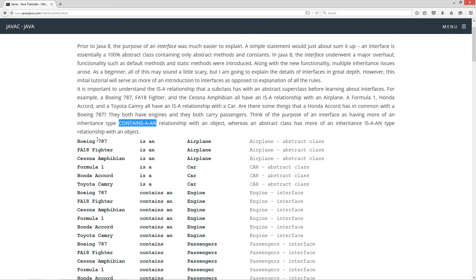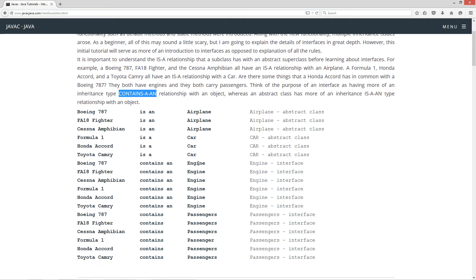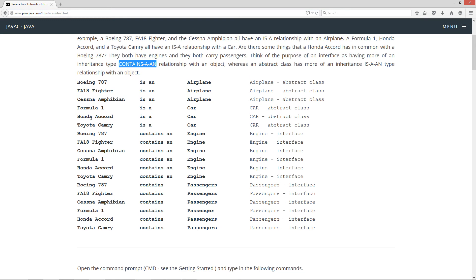As you can see, a Boeing 787 is an airplane, but a Boeing 787 contains an engine and contains passengers. The Honda Accord is a car, where the Honda Accord contains an engine and contains passengers. So an interface is more designed to be shared across various different objects — stuff that objects will have in common — as opposed to an abstract class, which is really well-defined, like a Boeing 787 is an airplane or a Formula One is a car. That's the primary philosophical difference between them.